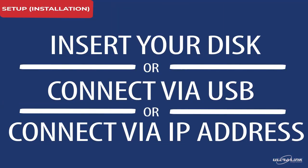Here you can connect to your biometric clocking system in three ways: by inserting your disk, connecting via USB, or connecting via IP address.